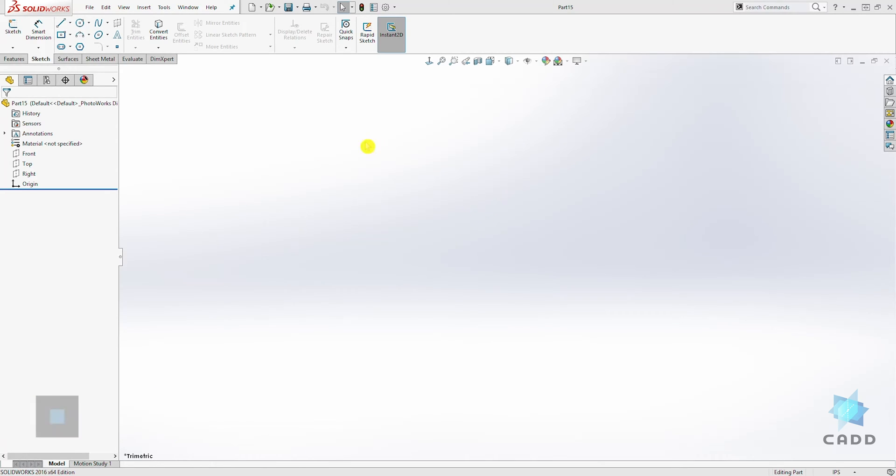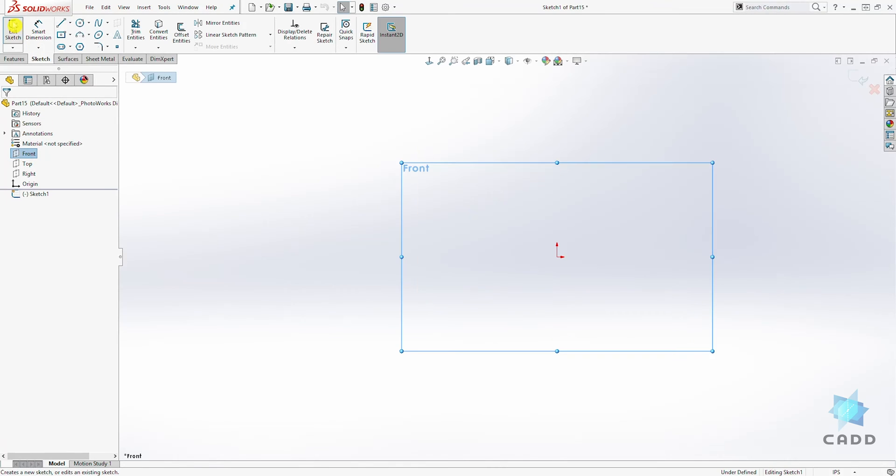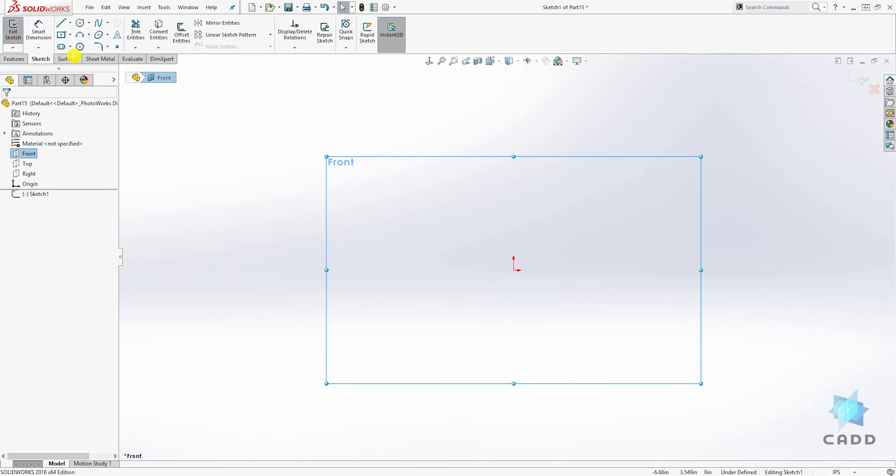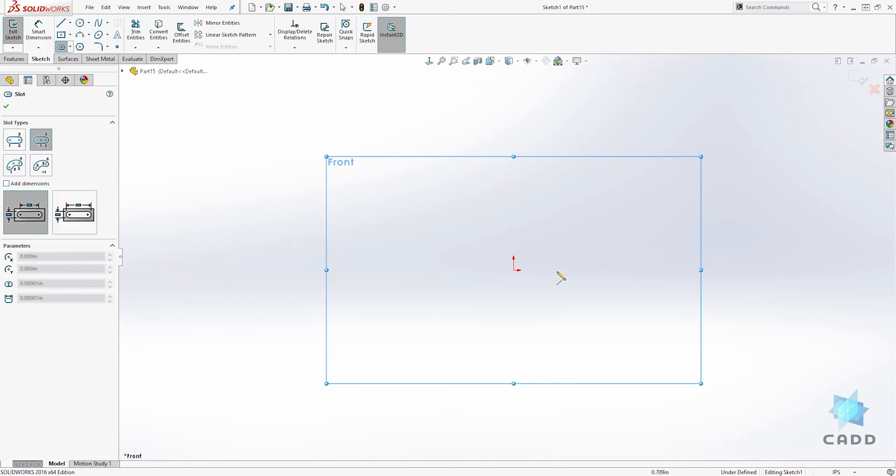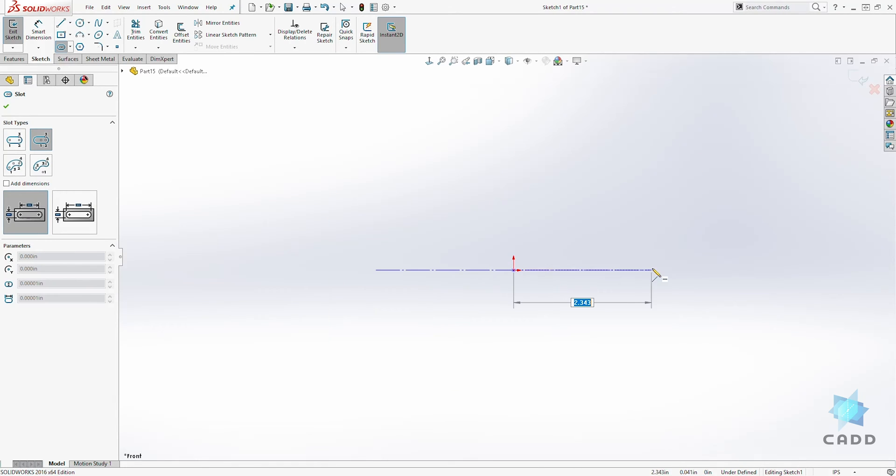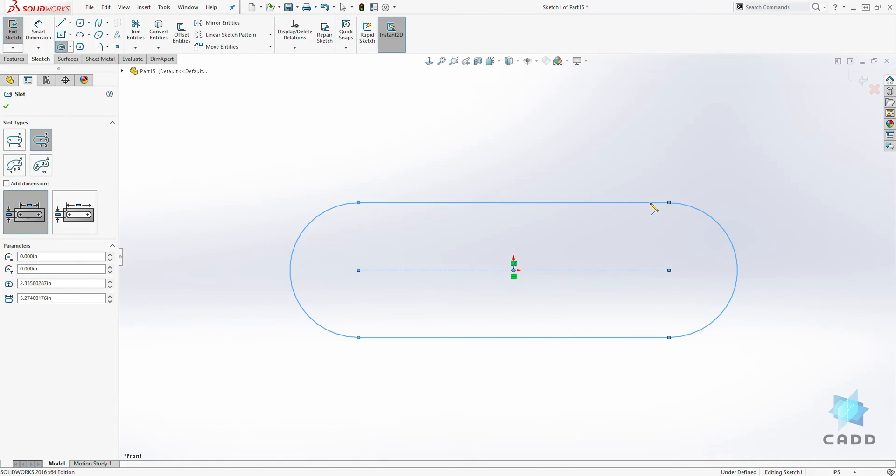Start a new part file and on the front plane, let's draw a sketch. This time let's draw something different. Let's draw a slot with a center point. We'll click on our origin point, draw something like that, and draw it out.